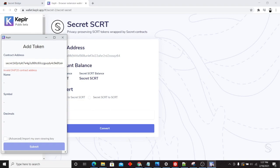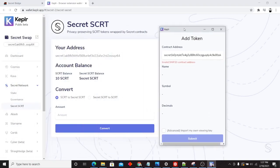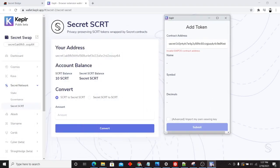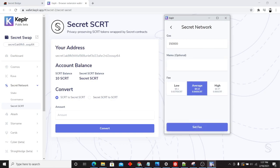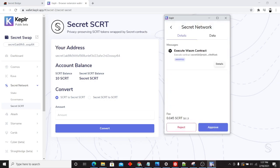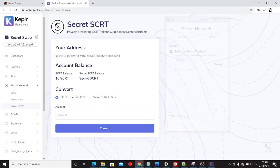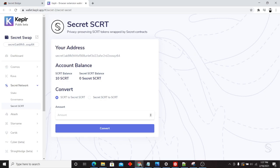Now, Kepler is going to ask us right away to add secret tokens to our Kepler wallet. We'll say yes. Click on submit. Go ahead and execute that contract. And once this is done, we're able to convert from secret to secret secret.